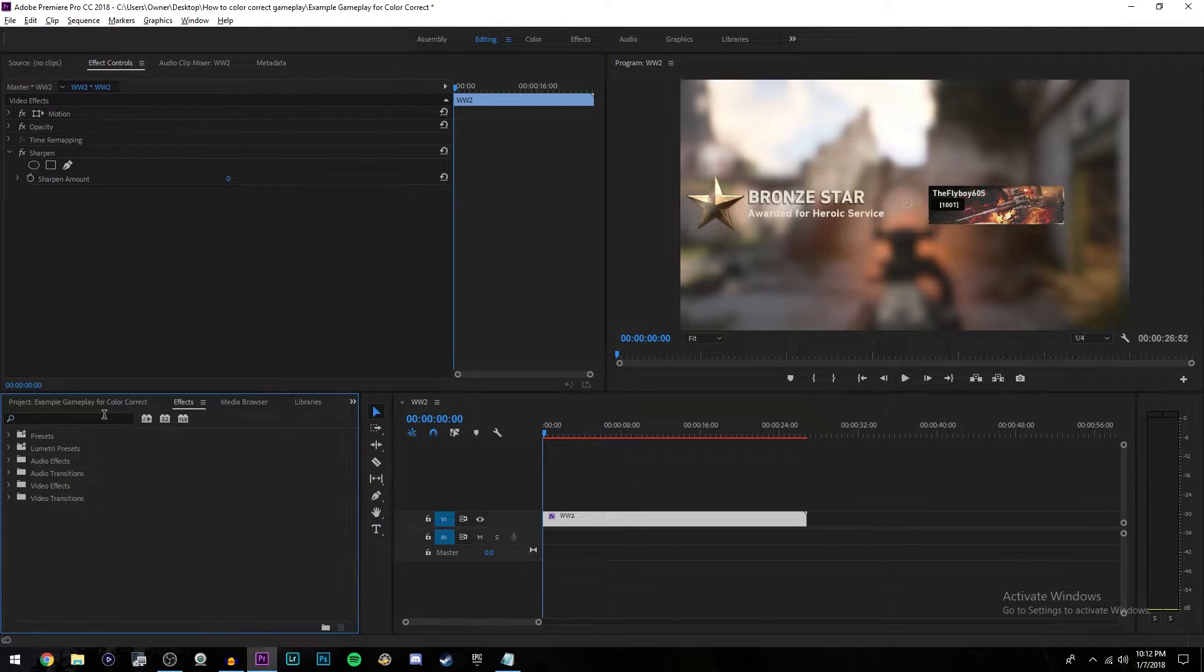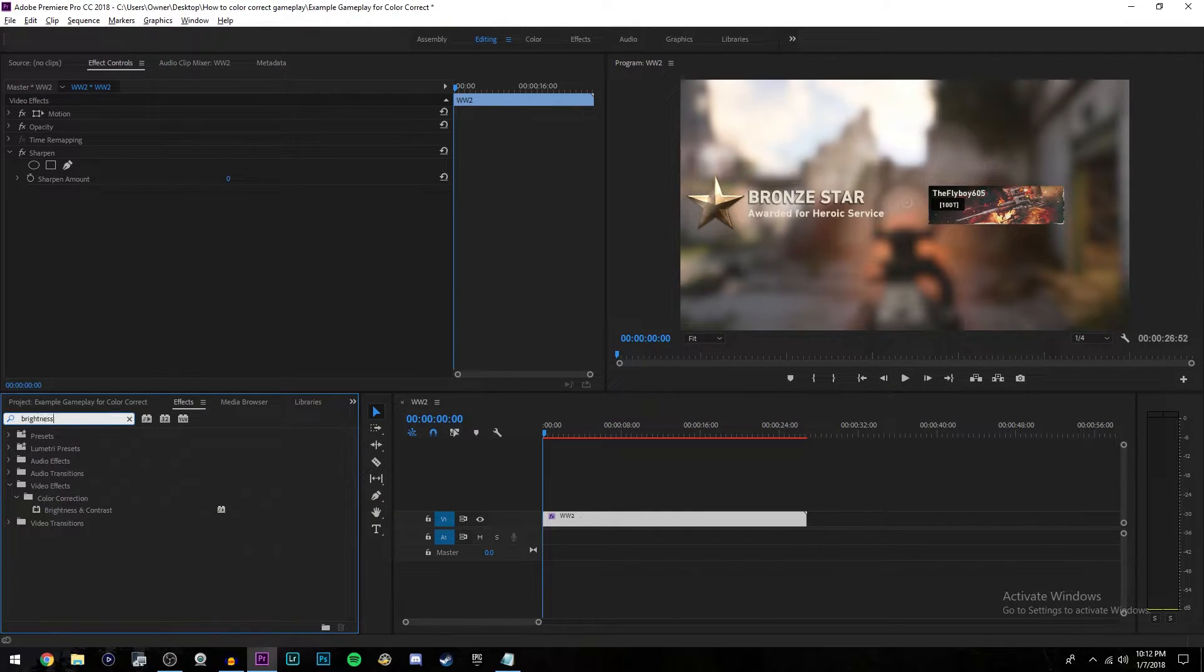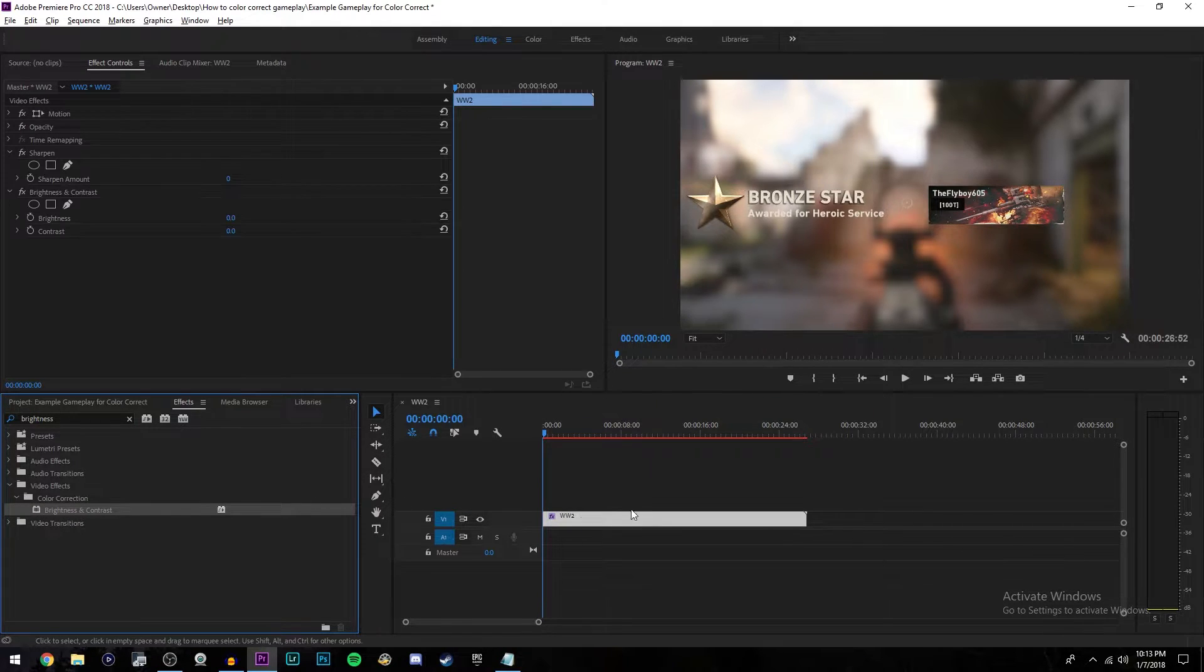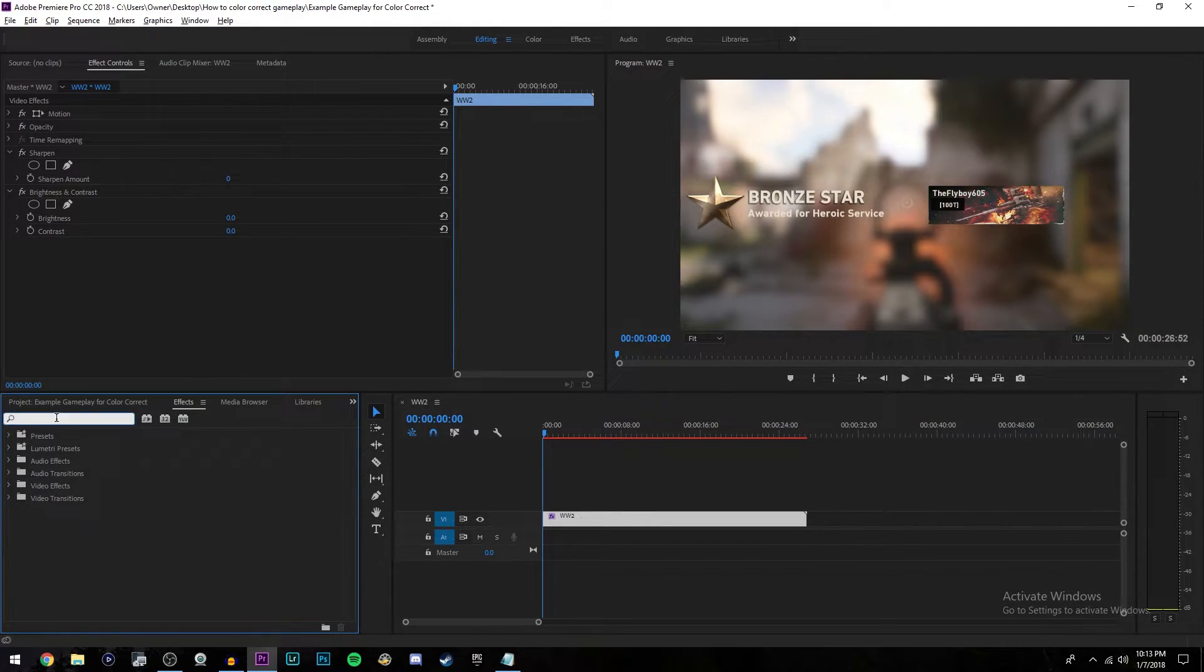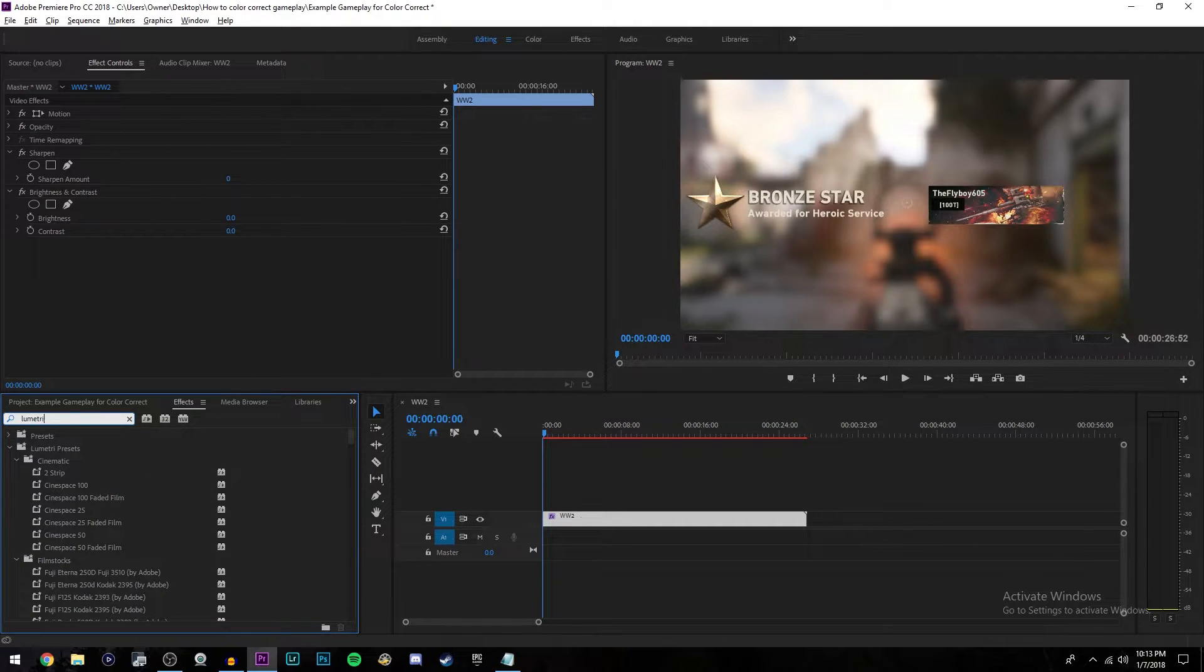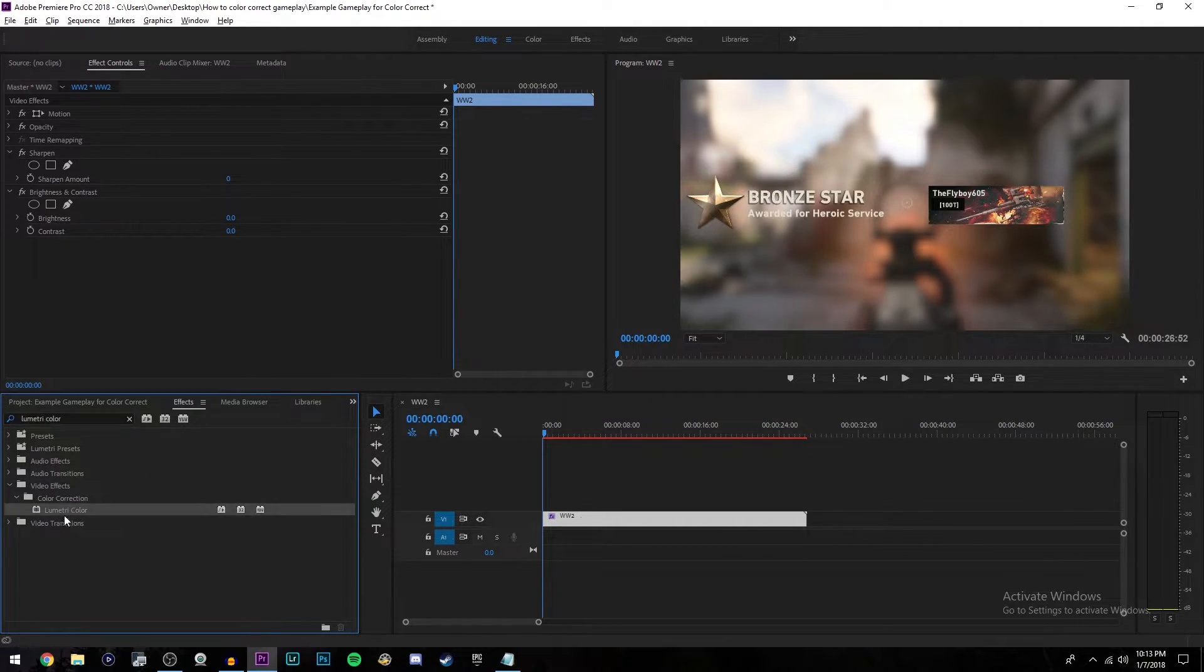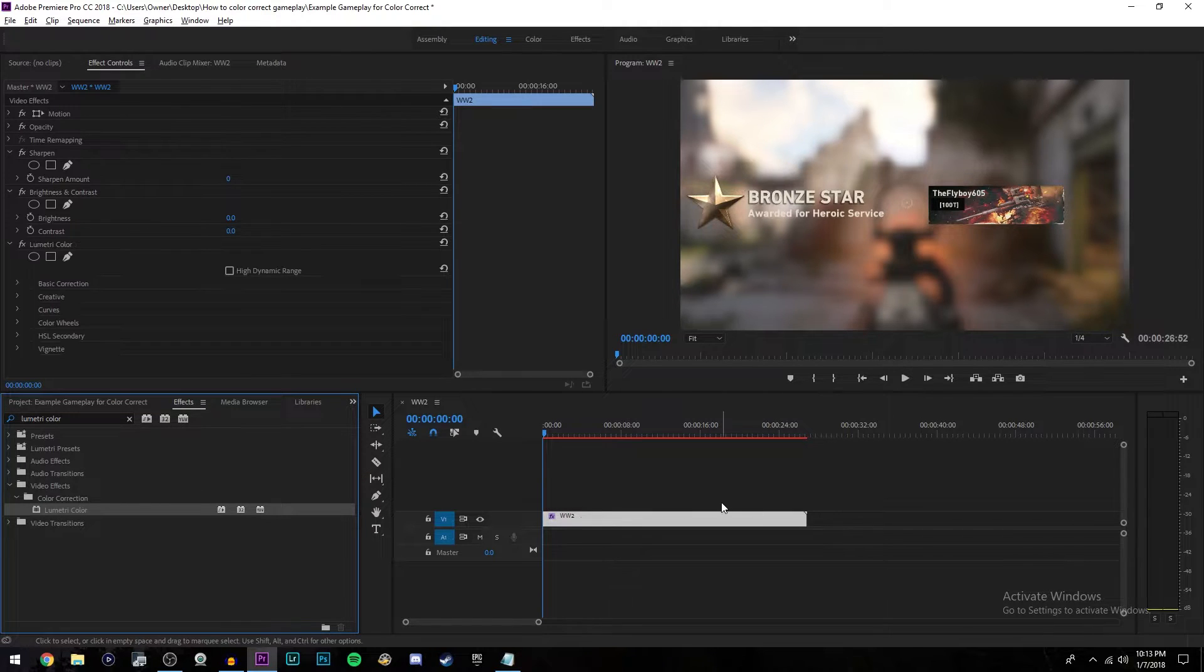Once you've done that, clear this out and look up brightness. The first thing that comes up is brightness and contrast. Drag that onto your gameplay also. And the last thing you'll search is luminary color. It will come up under color correction. Go ahead and drag that onto your video clip.